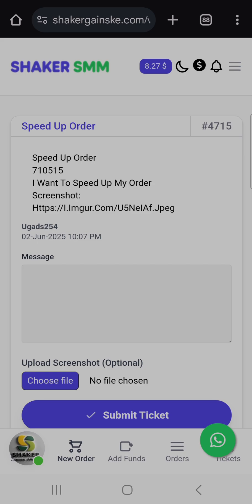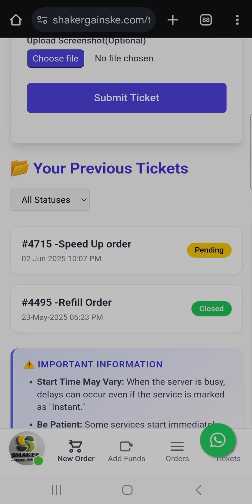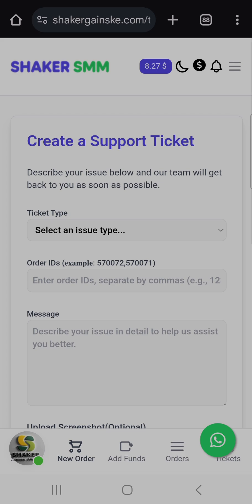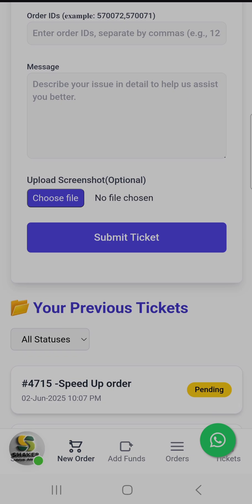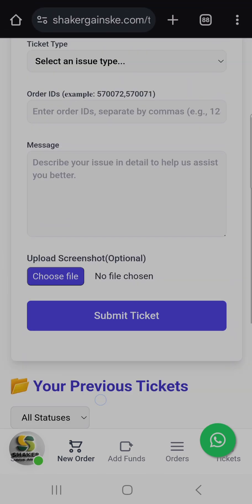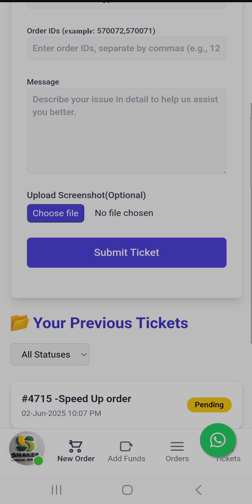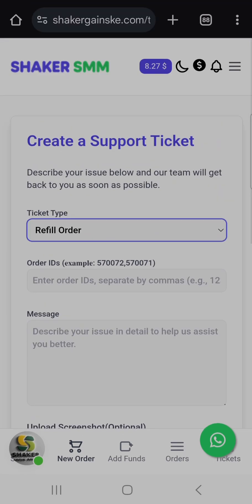That's how you create a support ticket. Always ensure you create one ticket at a time. If you want to speed up a different order, create another ticket for that order, but do not create a second ticket for the same order — the system will flag it and you may not get a good resolution. One ticket, one order. Also ensure you select the correct ticket type: don't write a cancel request inside a speed up ticket, because the speed up team, cancel team, and refill team are all different.